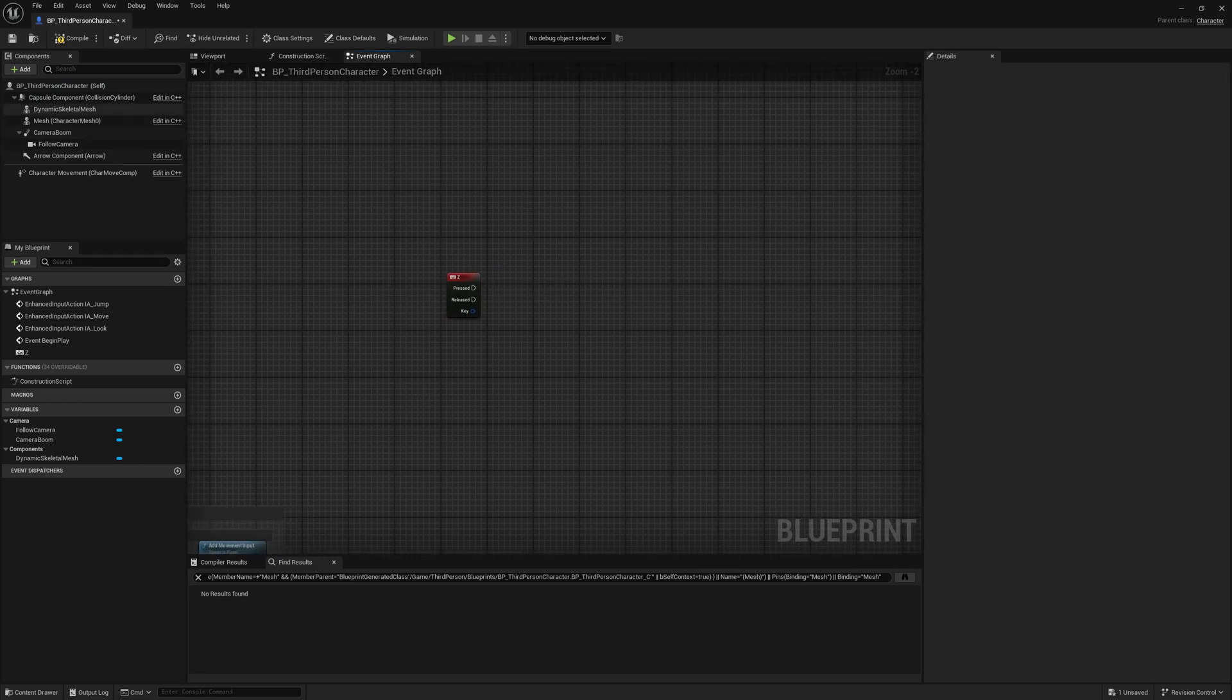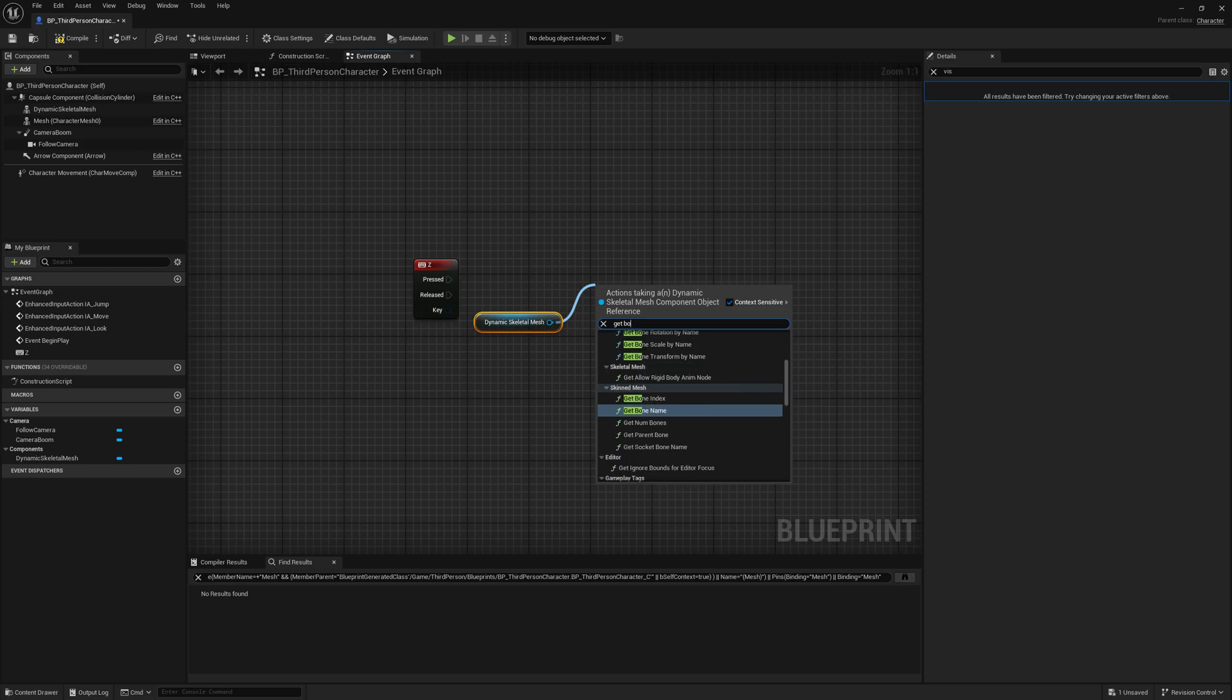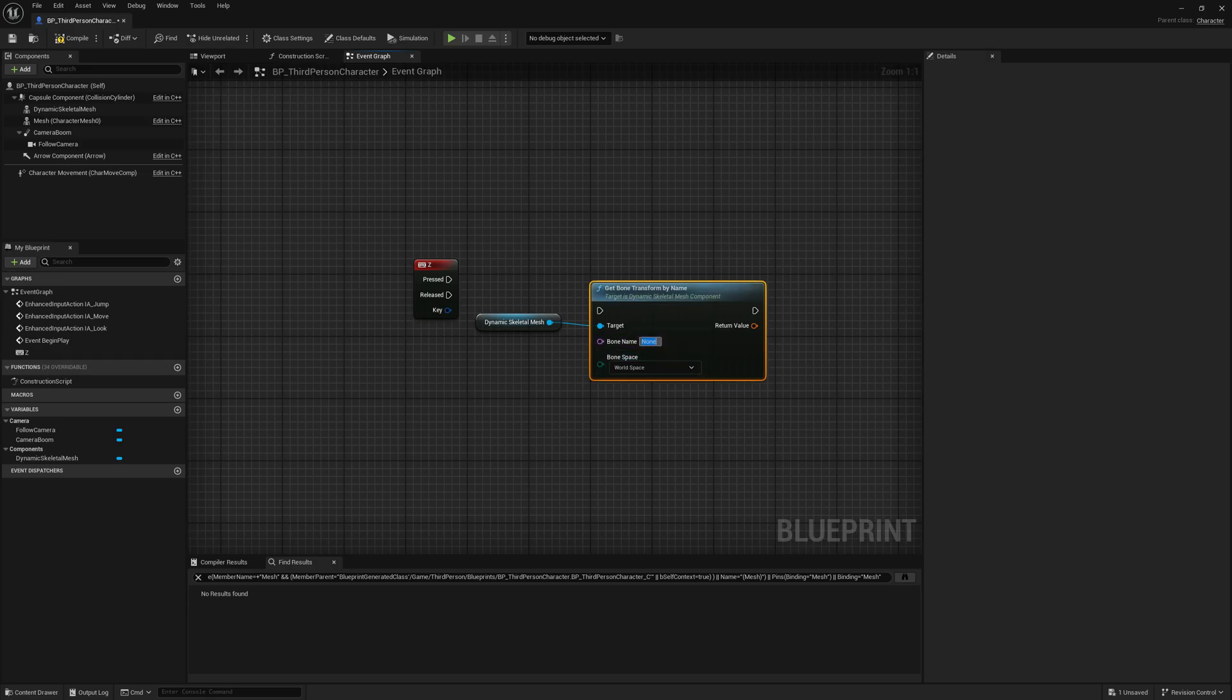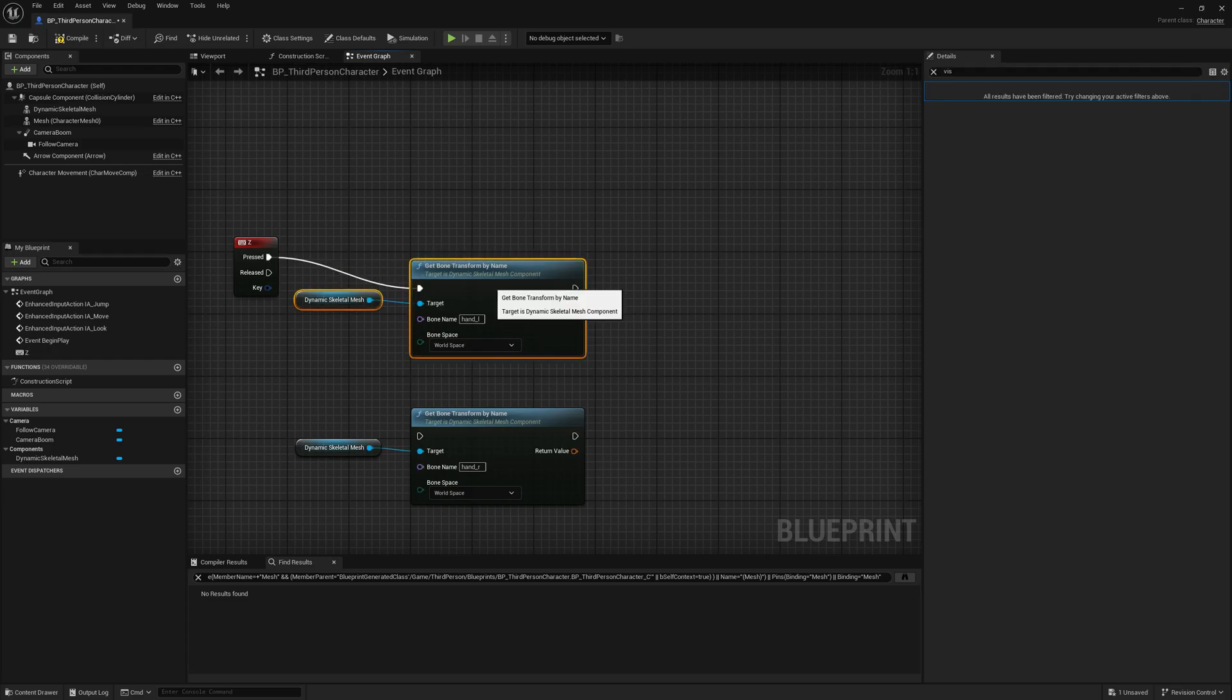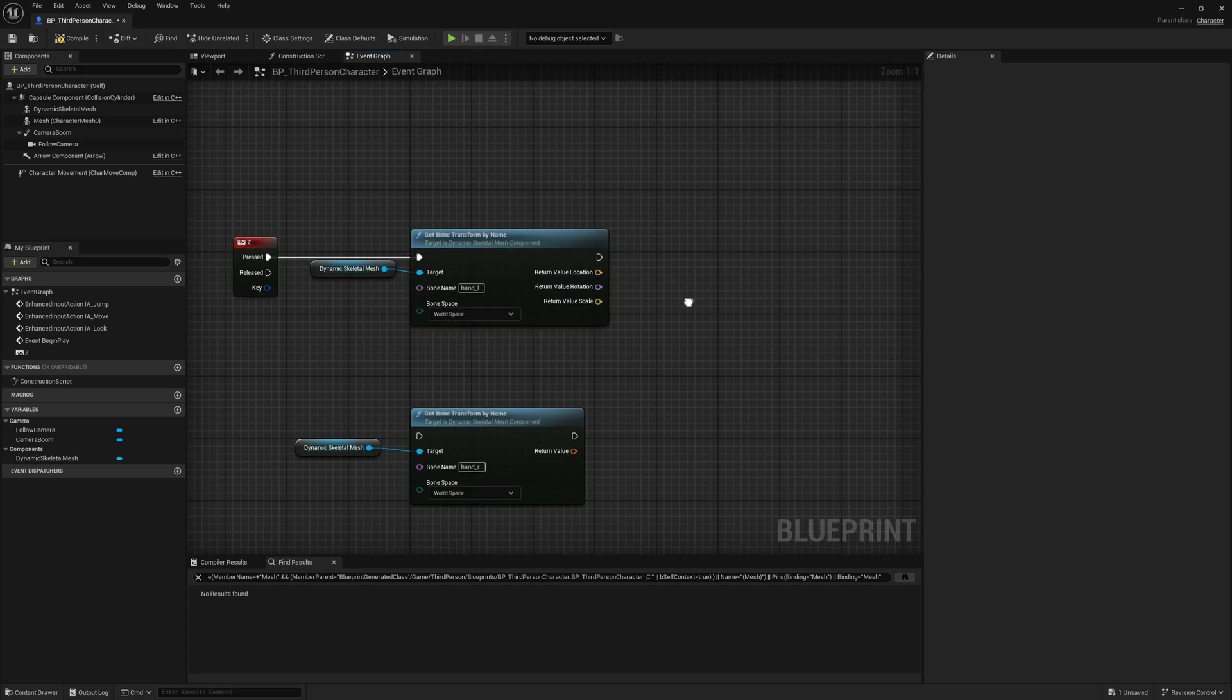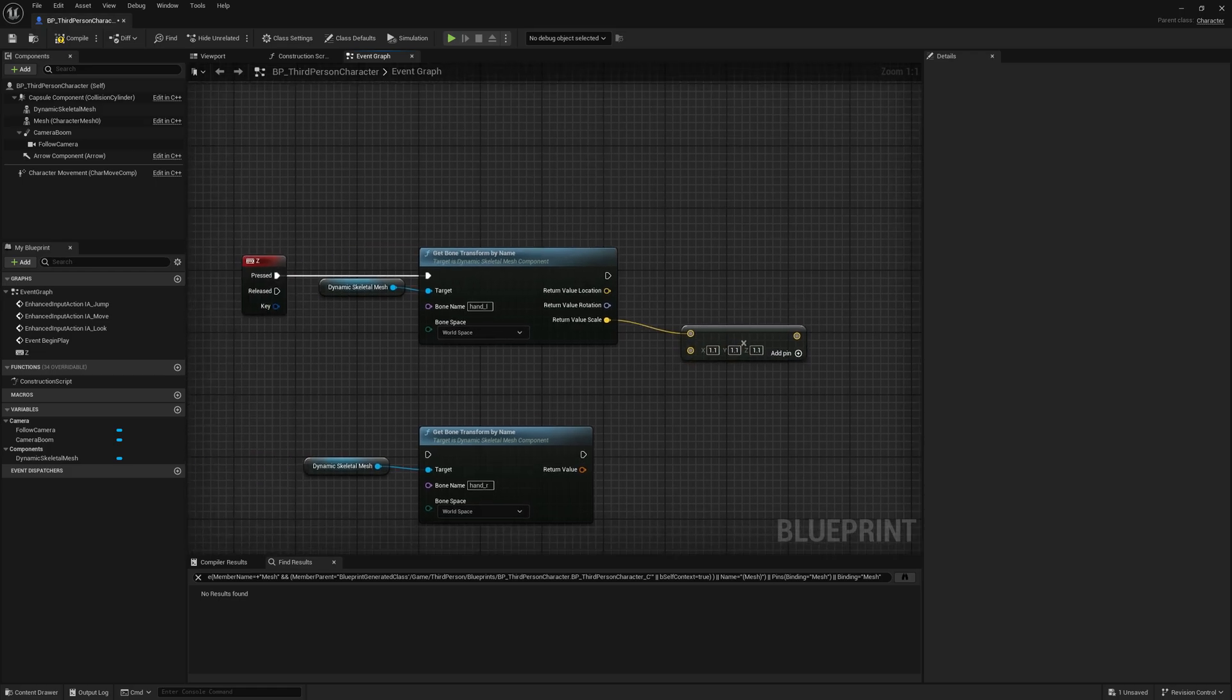Let's drag our dynamic skeletal mesh component and let's get bone transform by name. We will get hand_l and we will do the same with the right side. Okay, so let's plug this in and now we want to change the scale. We will just do some simple stuff, let's multiply this and let's put here 1.1. So every time we press Z key...